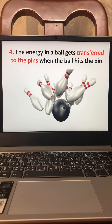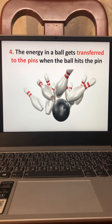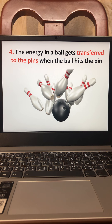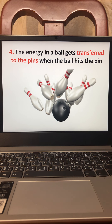For example, Benjamin cannot run, and I want Benjamin to run. What can I do? I can kick or push Benjamin, and the energy that I have will be transferred to Benjamin, and Benjamin will start to run. The energy I have is now transferred to Benjamin. The potential energy in the pins changes to become kinetic energy when the ball hits the pins.